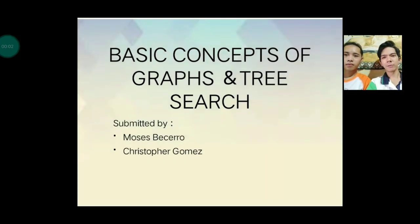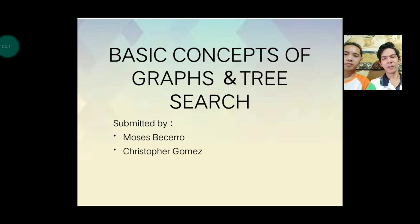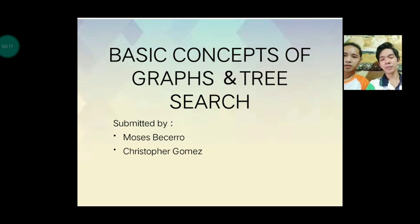Good day everyone, I'm Moses Becero together with my group mate Christopher Gomez, and we are group one. Our chosen topic for today is about basic concepts of graphs. Let's start.